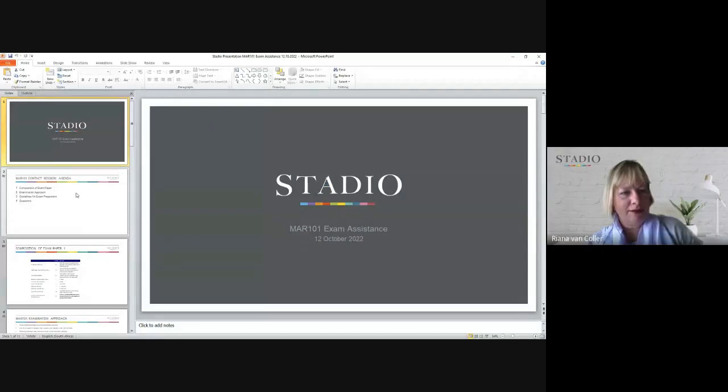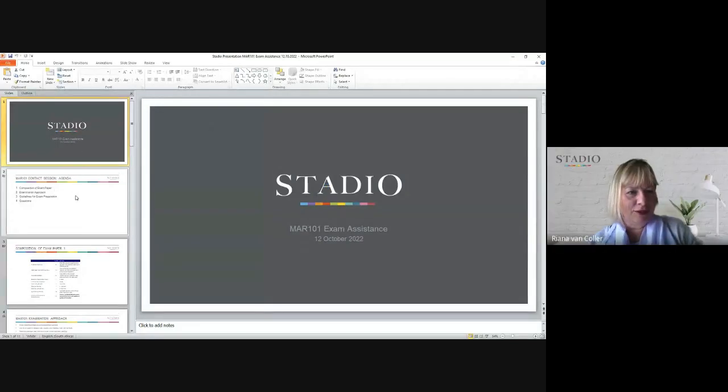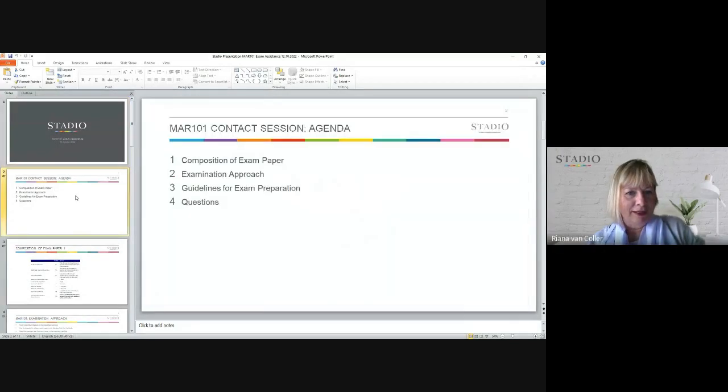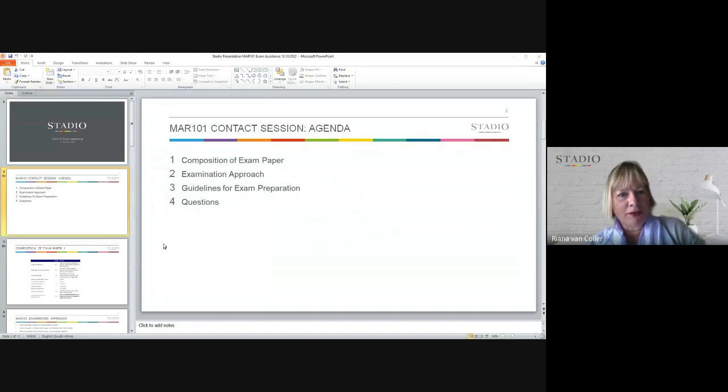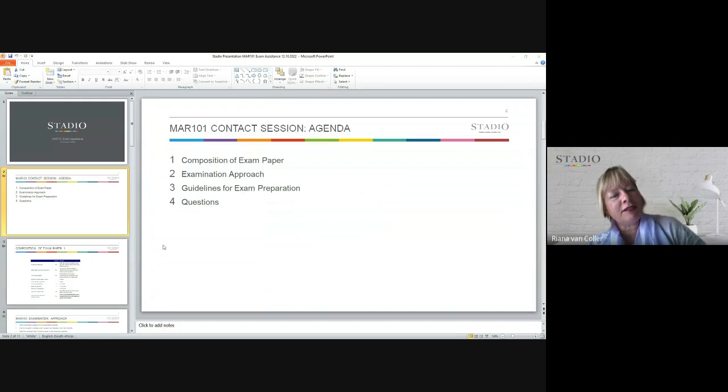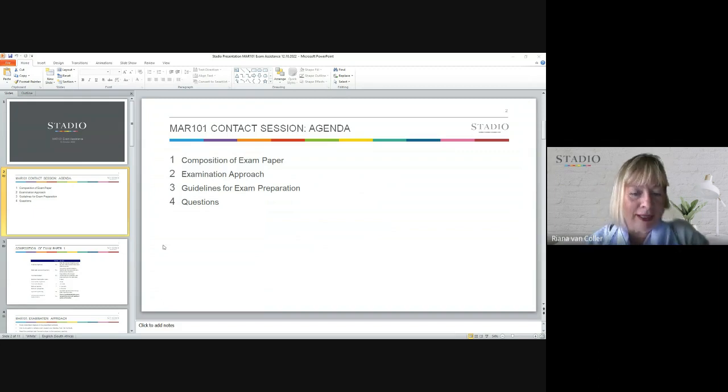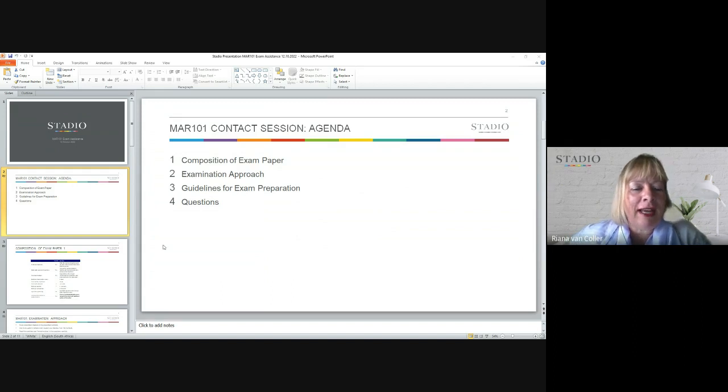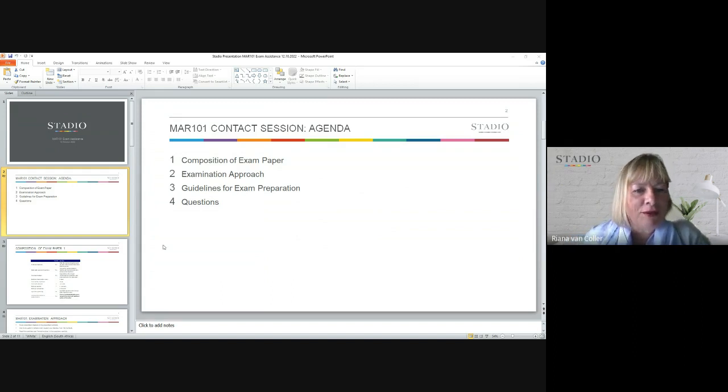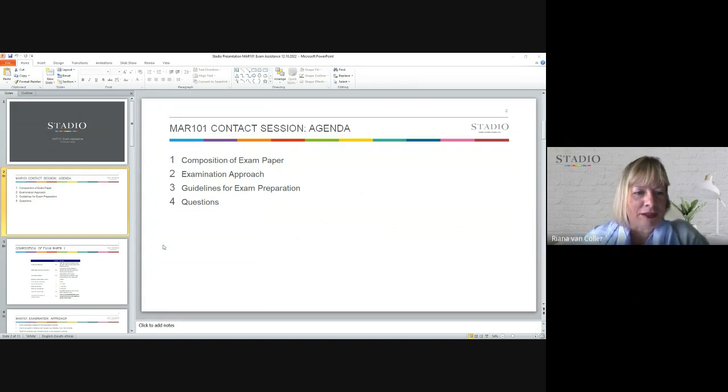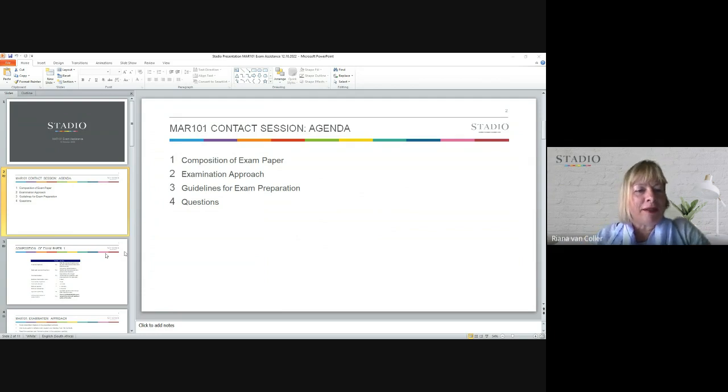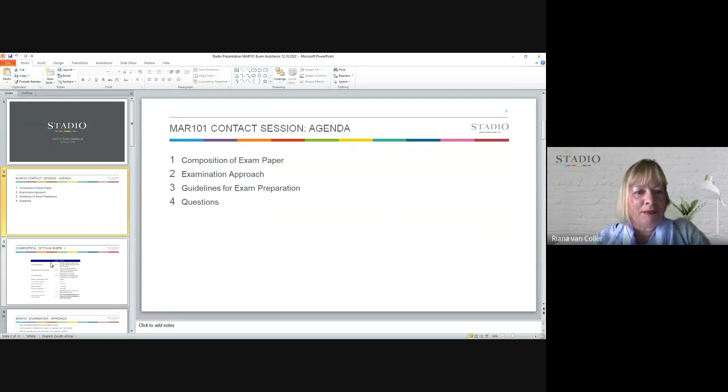Today I'll be talking about the composition of the exam paper, the examination approach, the guidelines for exam preparation, and then I would like to give you an opportunity for any questions. So if we look at the composition of the exam paper...